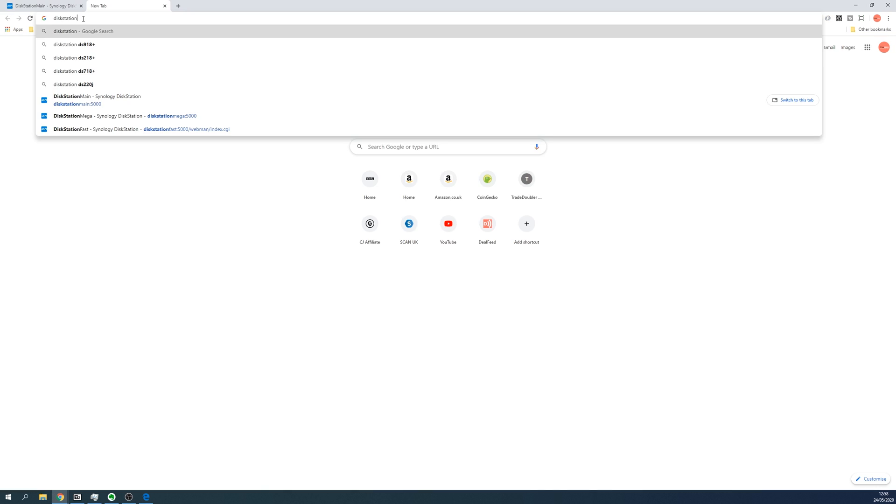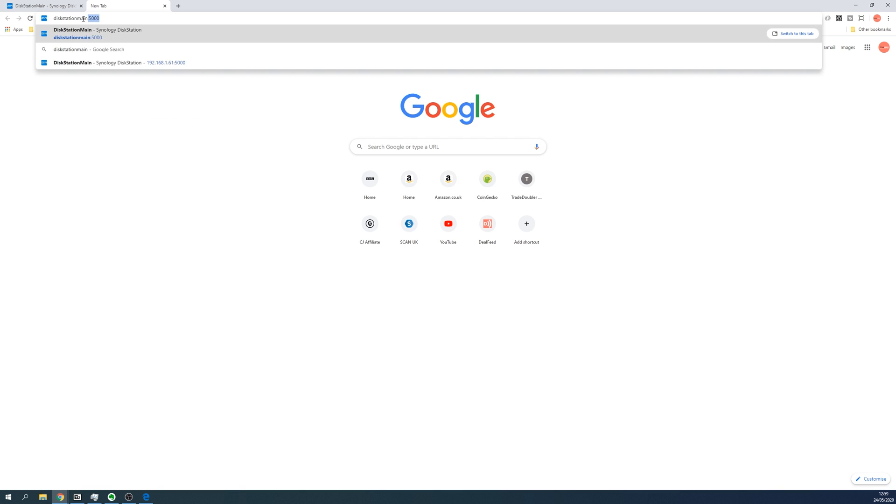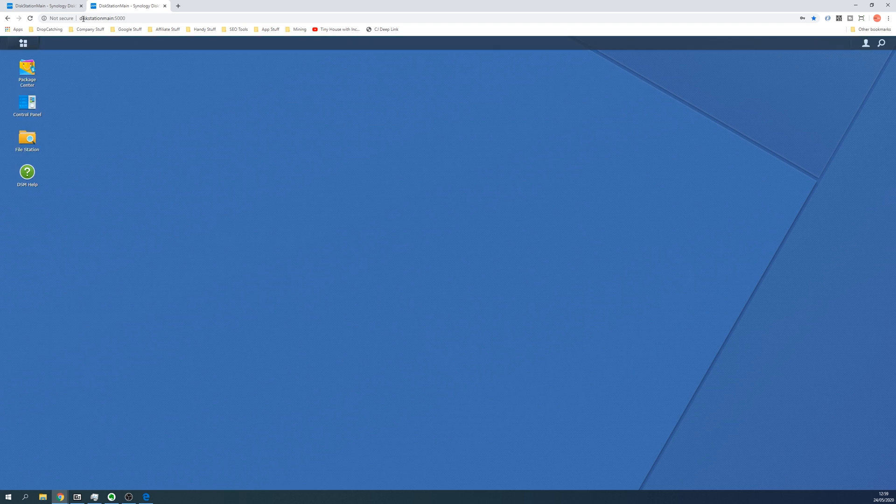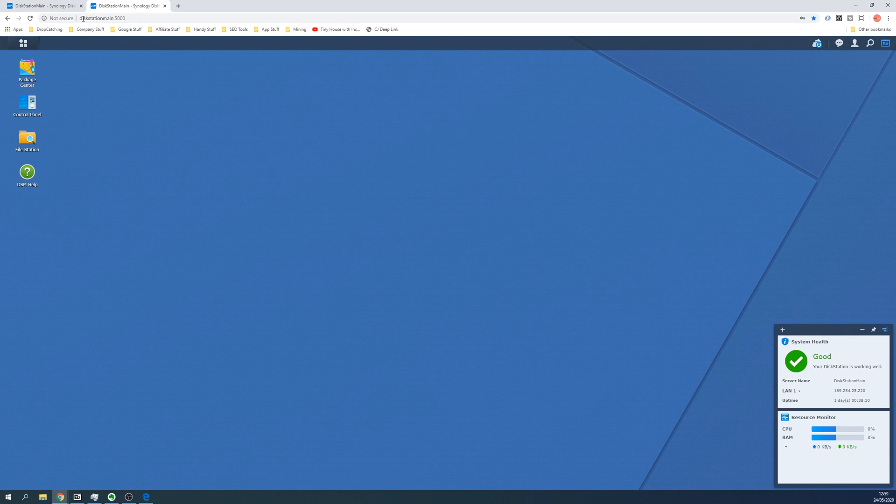In a browser, enter the name of the disk station followed by a colon and then 5000, and press enter. In my case, the name of my disk station is called disk station main, so we're going to put disk station main colon 5000. Press enter and it should take you to the home page of the disk station.